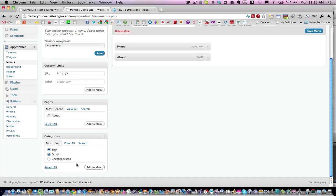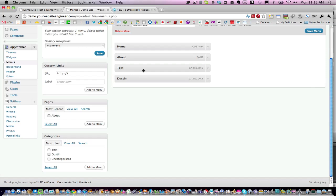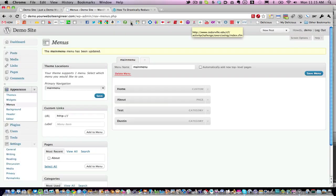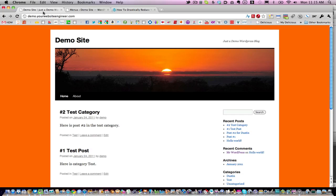I'll add the Test category and the Dustin category and click Add to Menu. Now those four items should appear on the menu. Click Save, and we'll go back to the demo site. I'll show you exactly what that looks like.